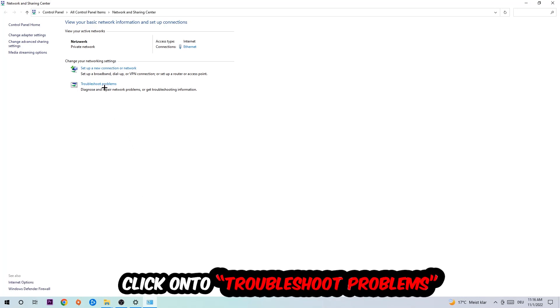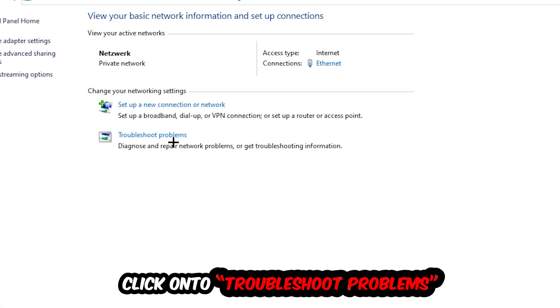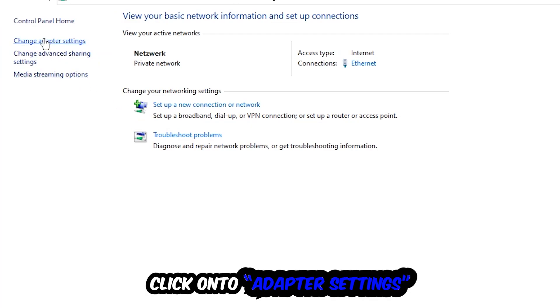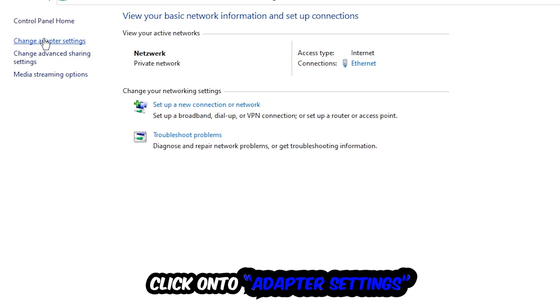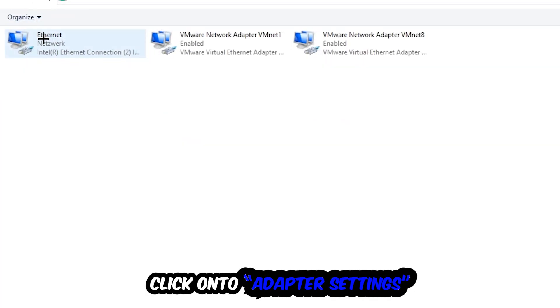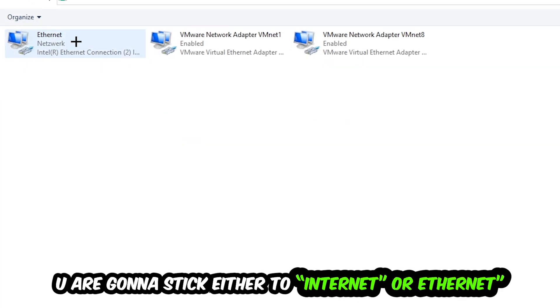As you can see there is this tab called Troubleshoot Problems. You're going to click on that so it detects and uses your Windows to find any kind of issue you currently have. Afterwards hit Change Adapter Settings, so the top left corner, the second link.